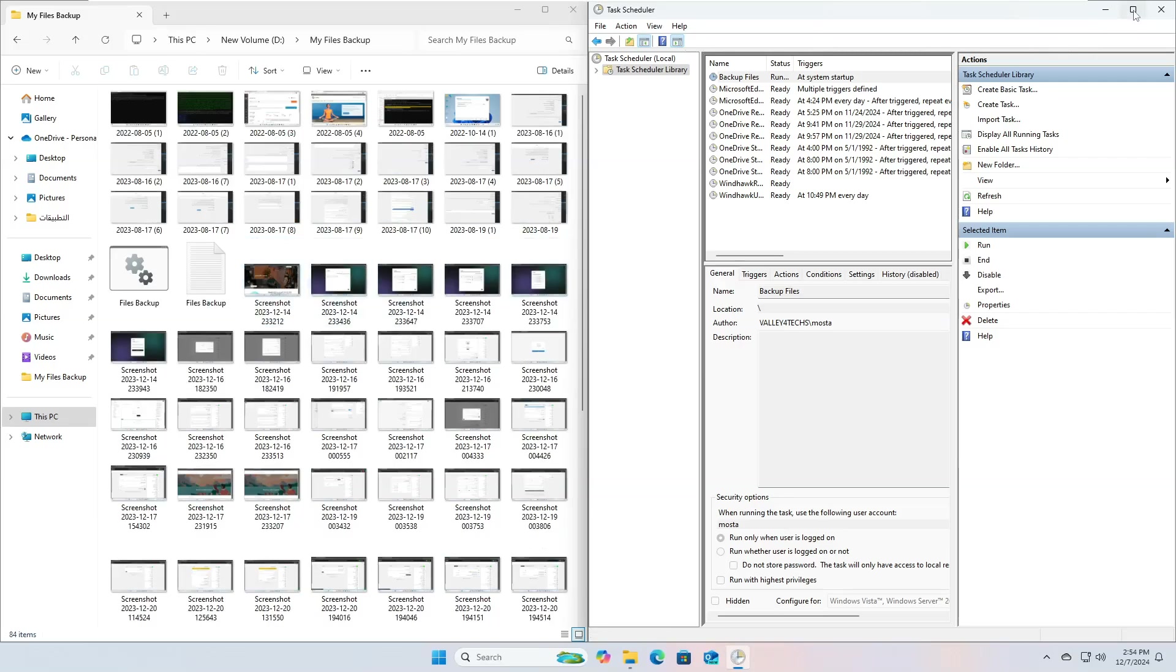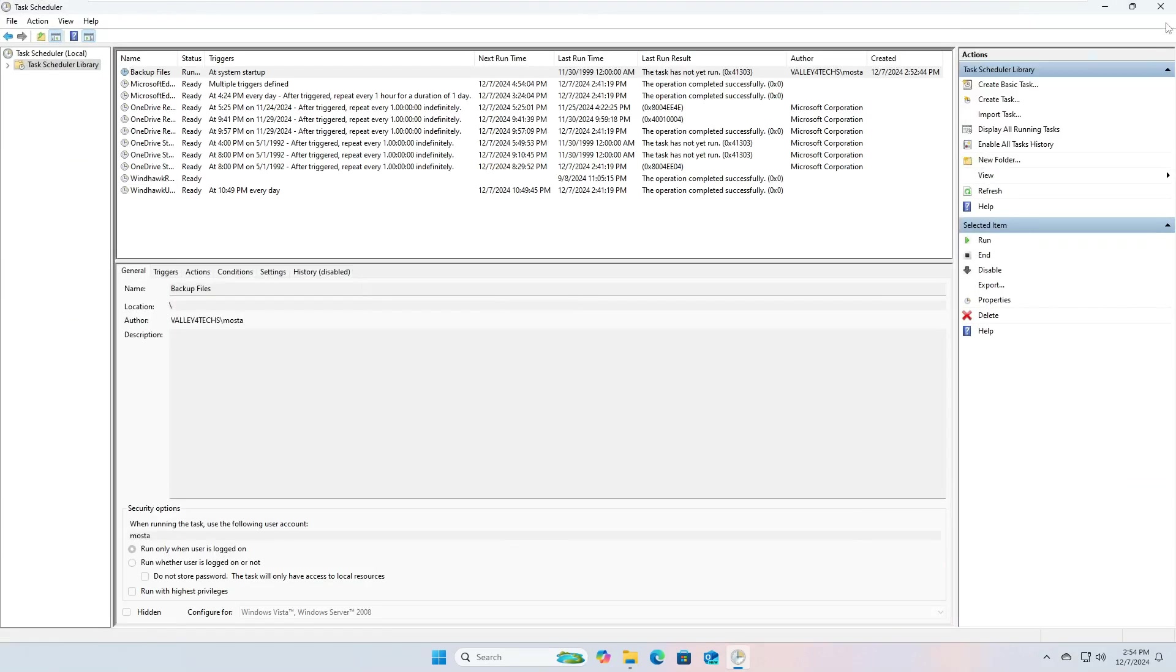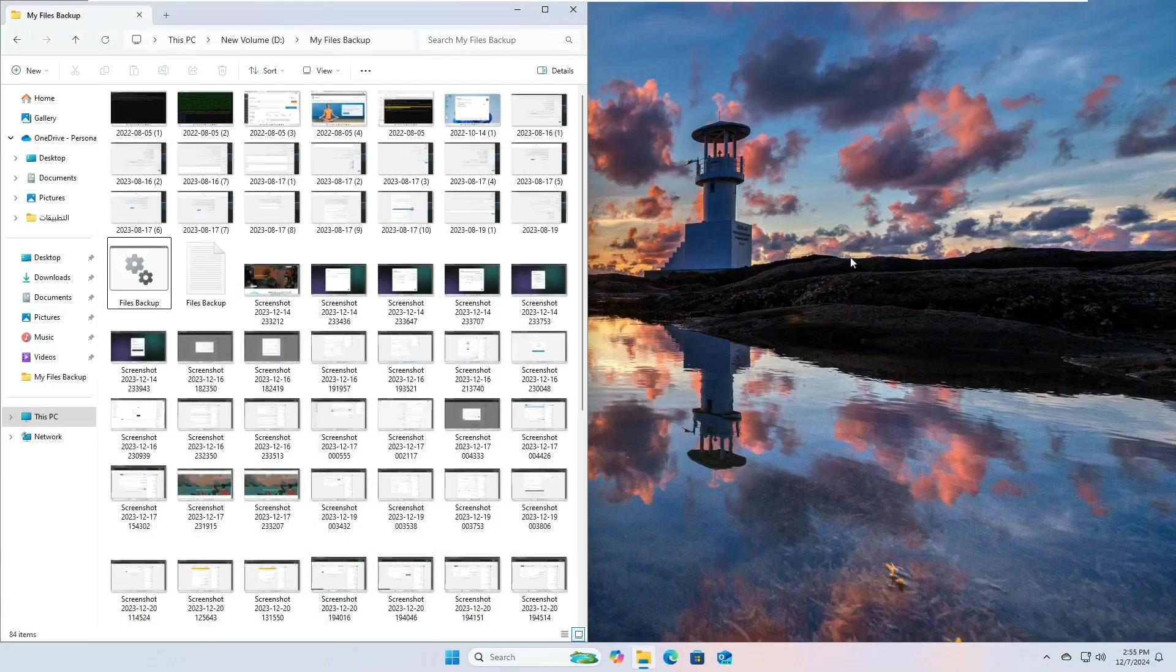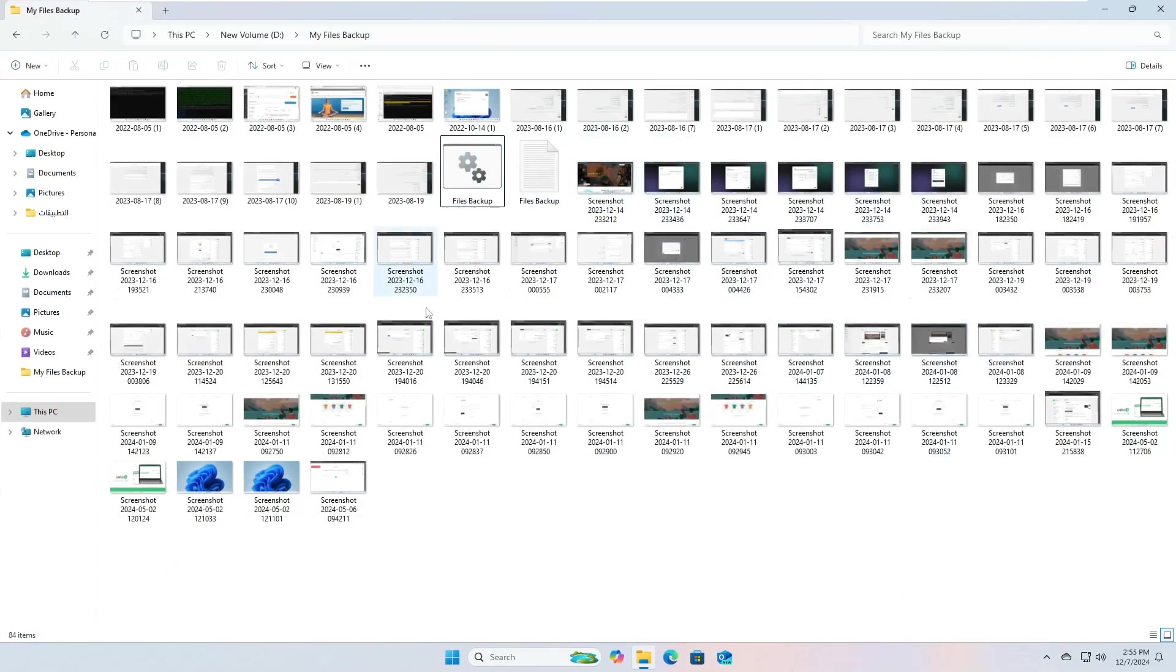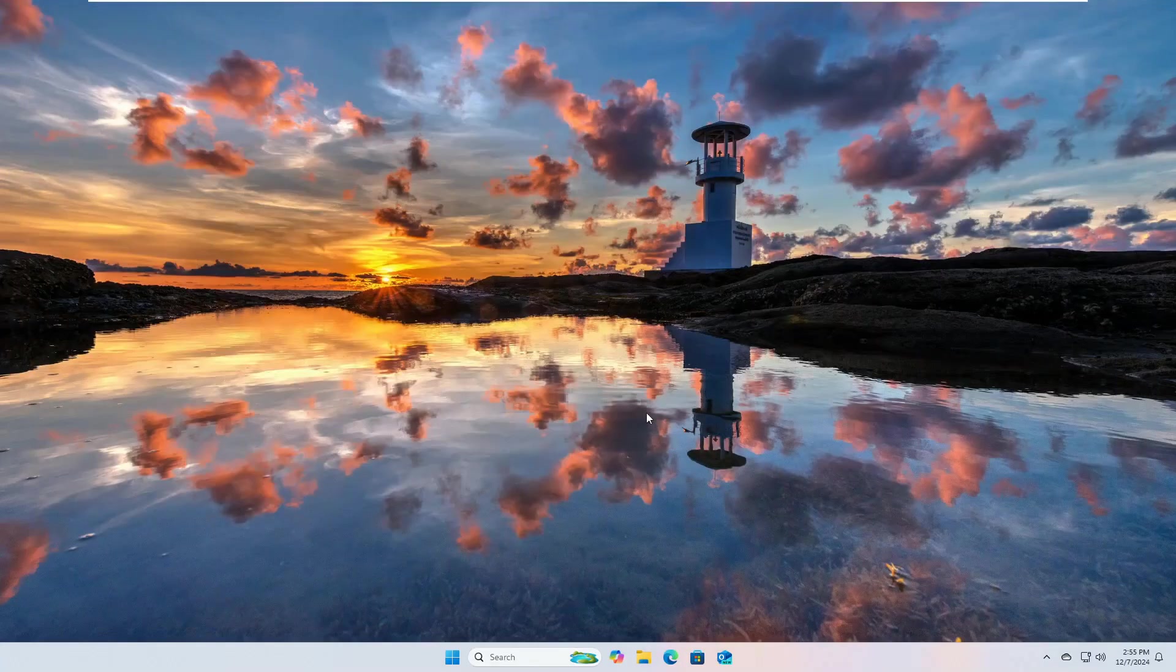With this, we have turned the backup process into a fully automated process, using the task scheduler tool.